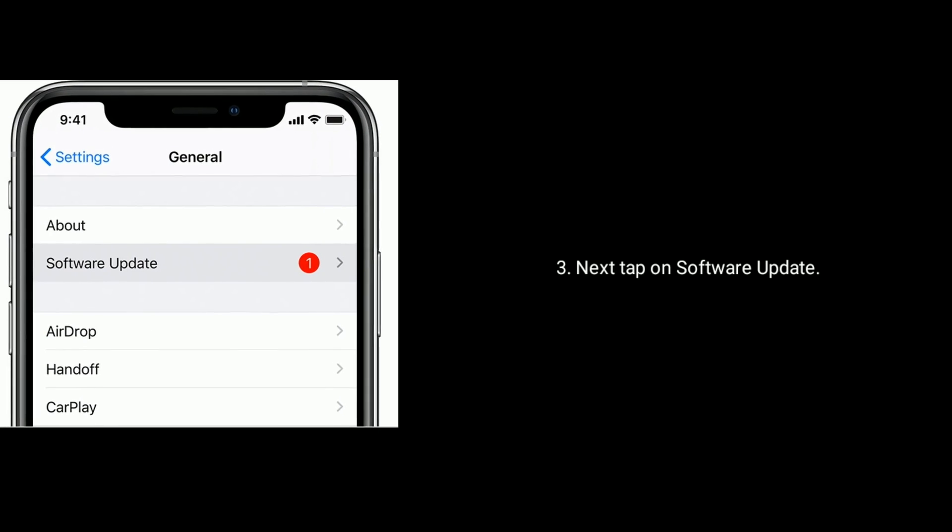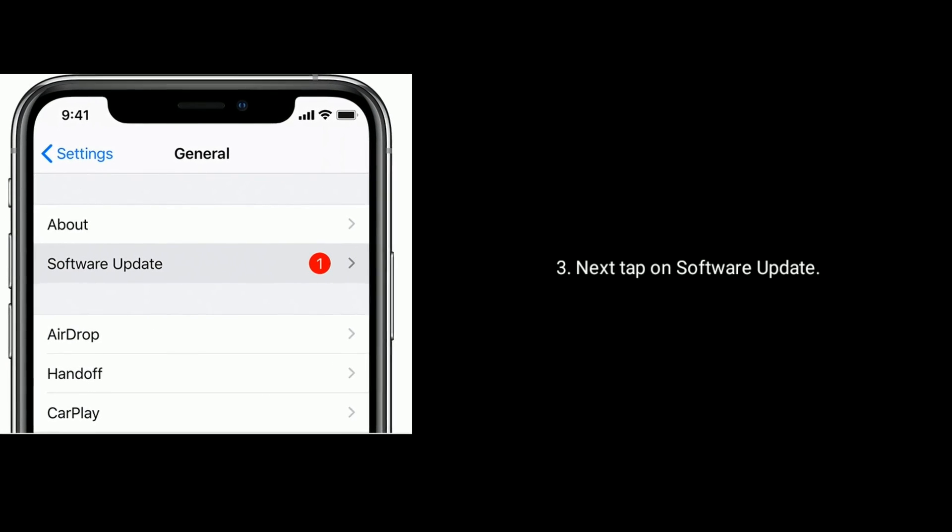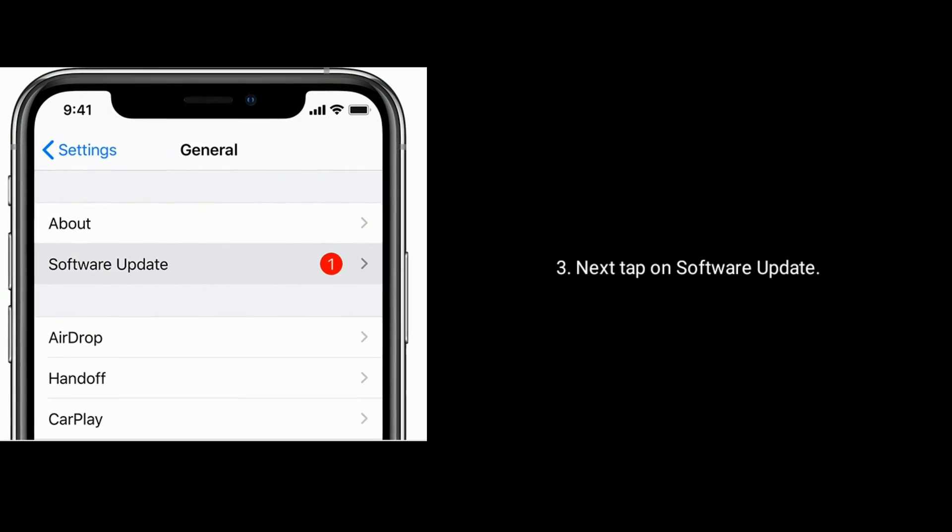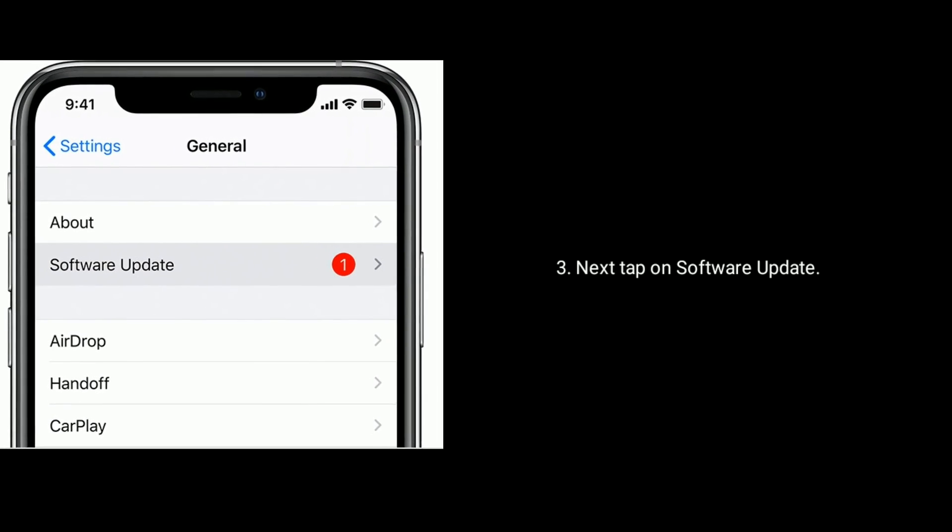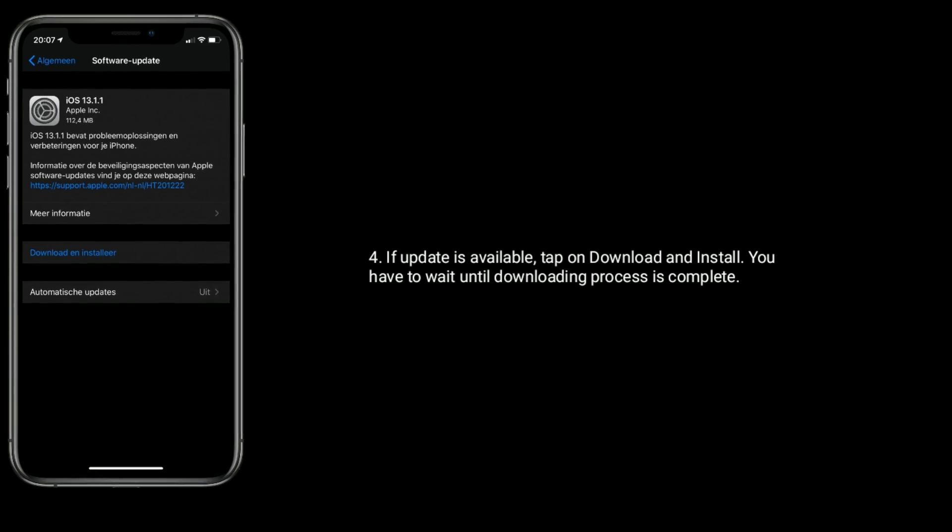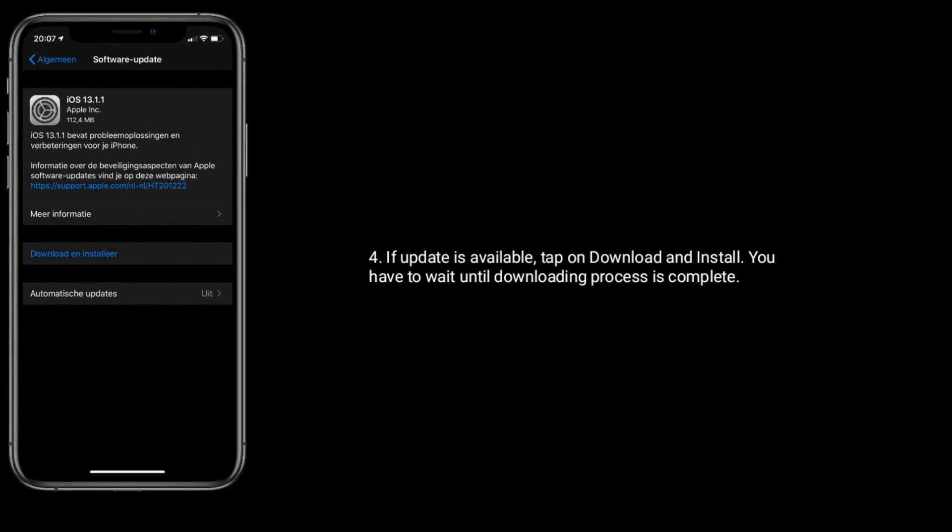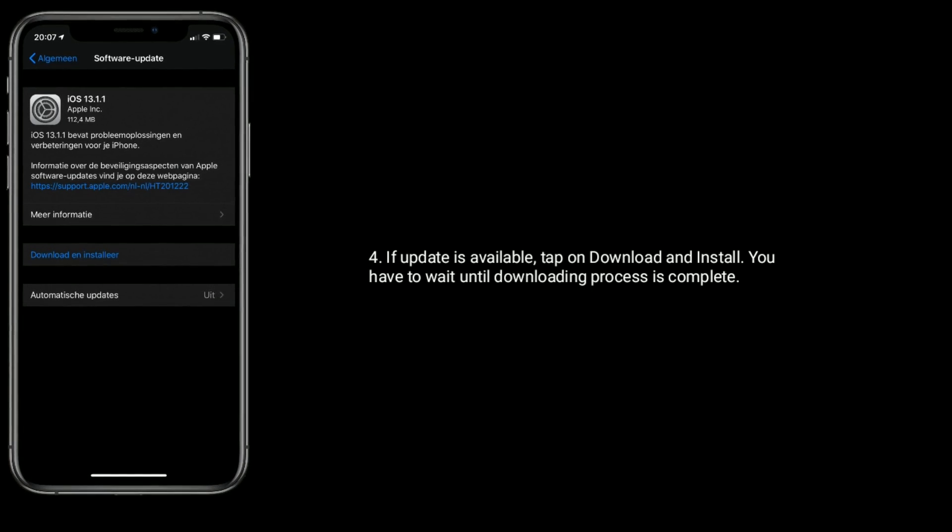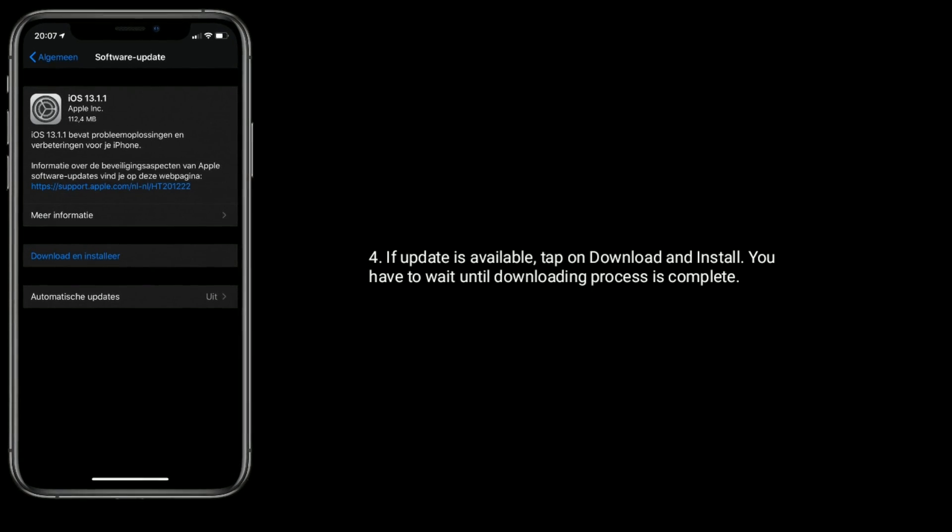Next, tap on Software Update. If update is available, tap on Download and Install.